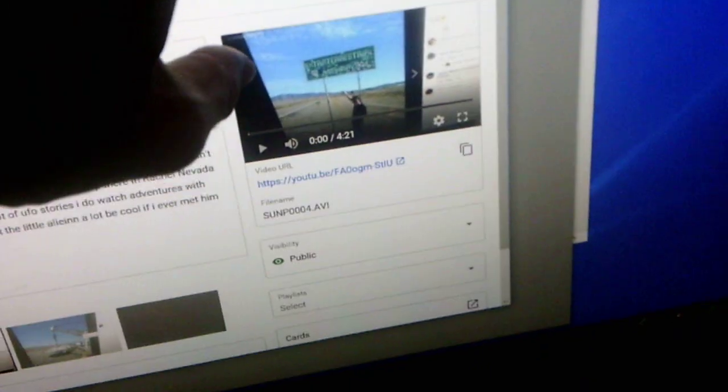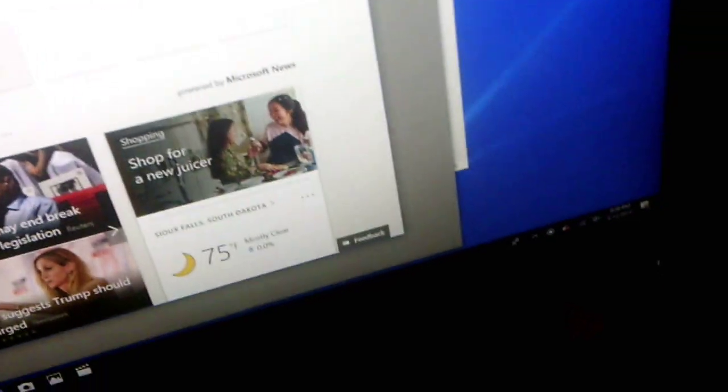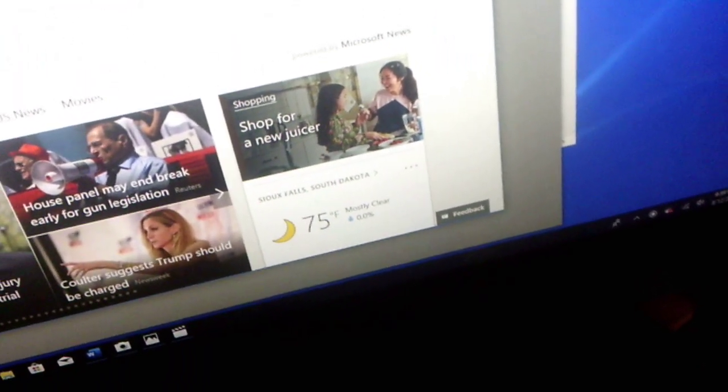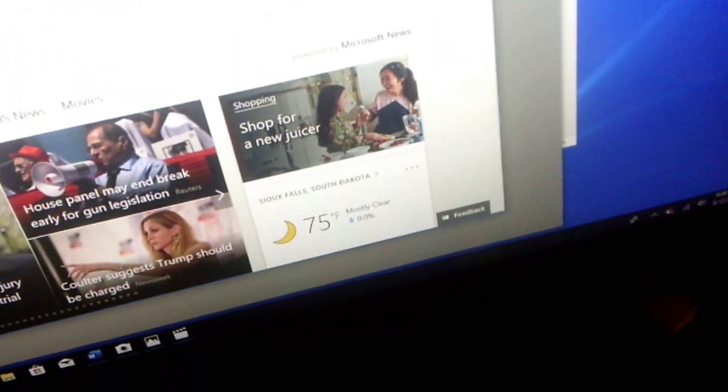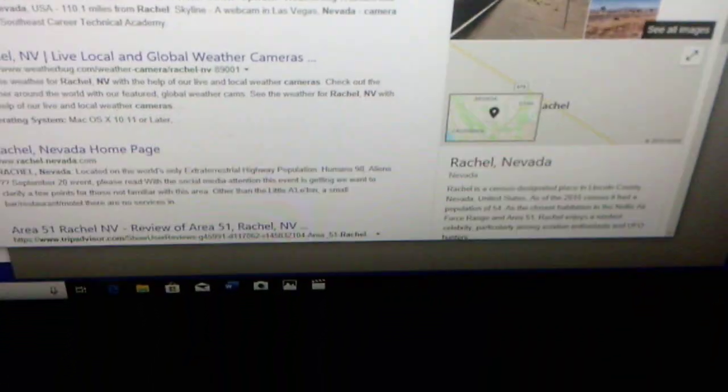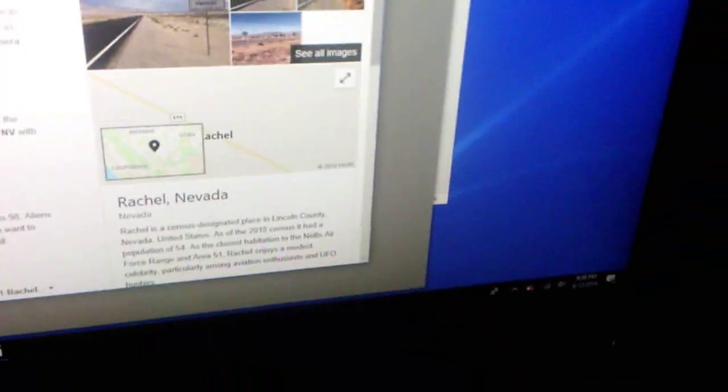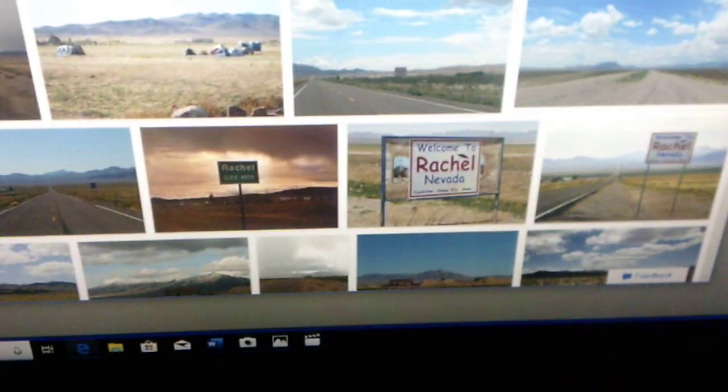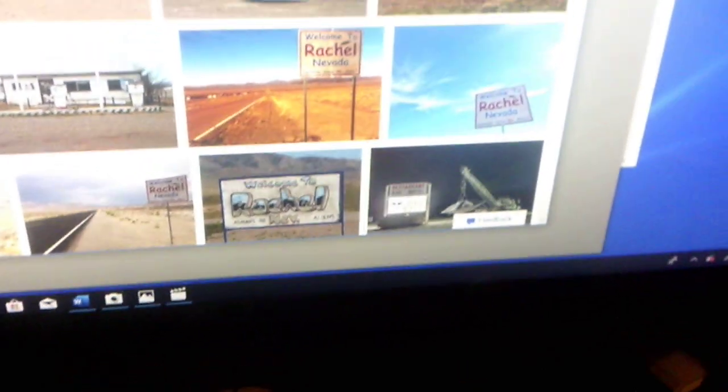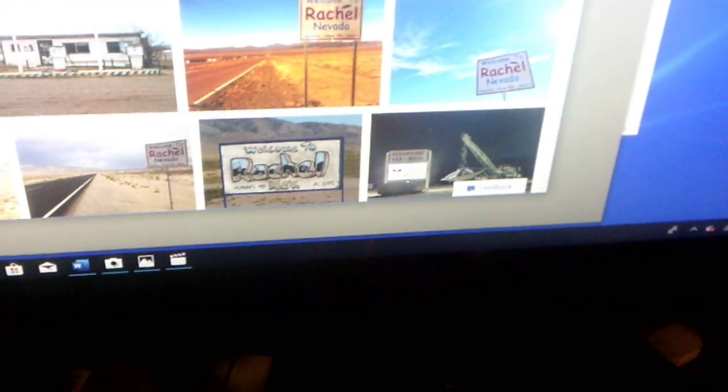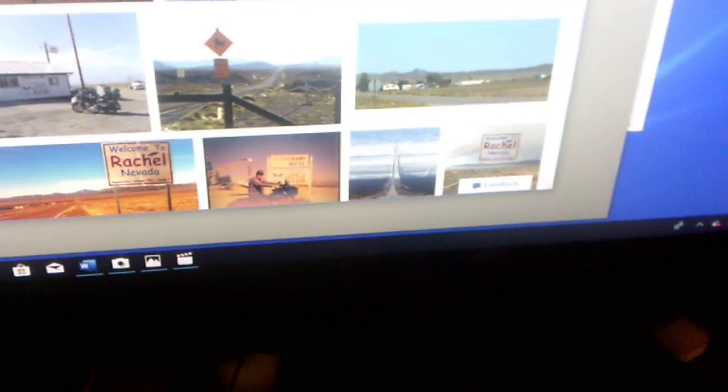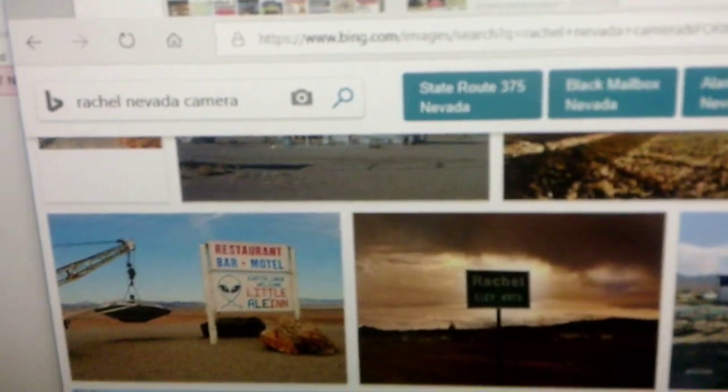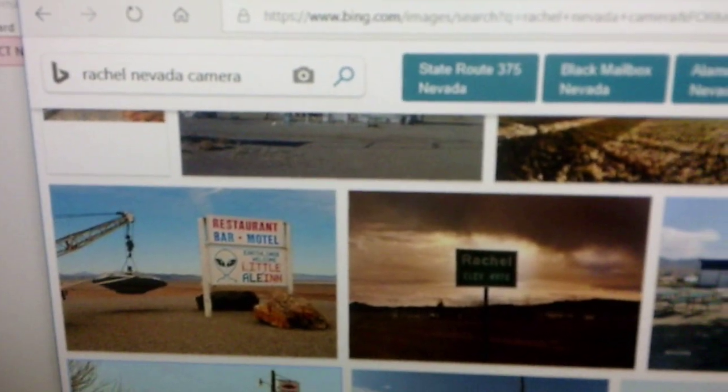So maybe the government was probably - Because when you go to Rachel, Nevada, there's a camera that watches you. When you go on there. Rachel, Nevada, camera. Yeah, Rachel, Nevada. Webcam. Yeah, there was this webcam that was watching me when I was there. Let's see. Yeah, I was up there, little alien. Rachel.